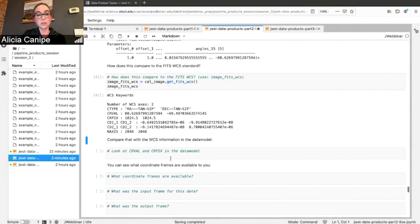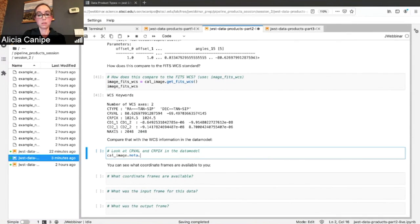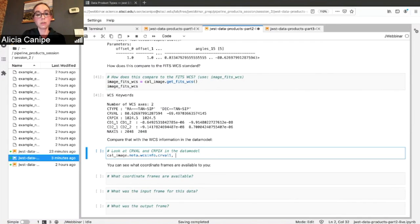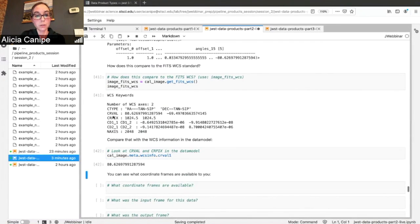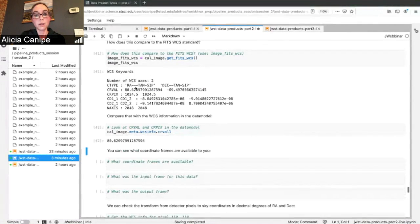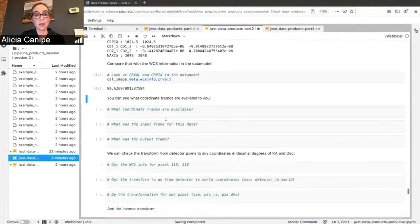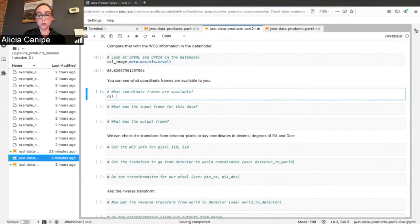These are also, you can grab these from the data model, as I mentioned, so the SIP approximation is contained in WCS info. And so you can get those values from there as well. So see our VAL one and two. You can also see which coordinate frames are available for you to play around with.